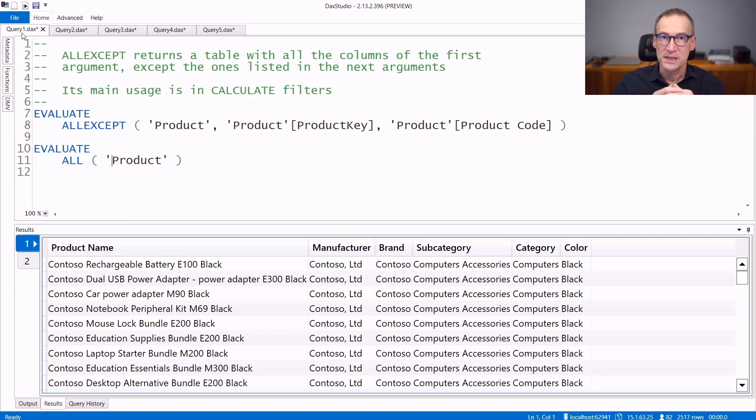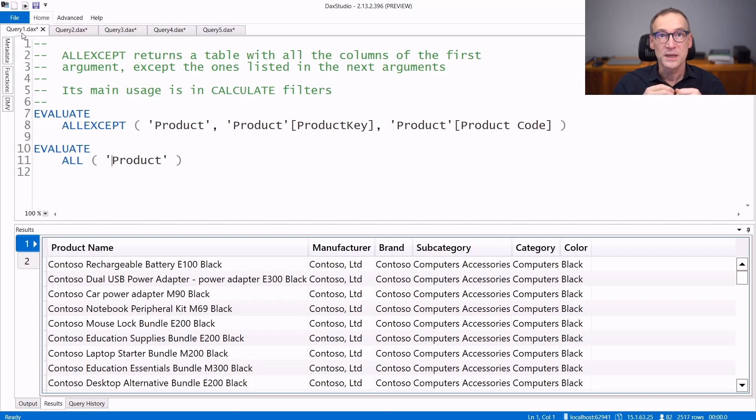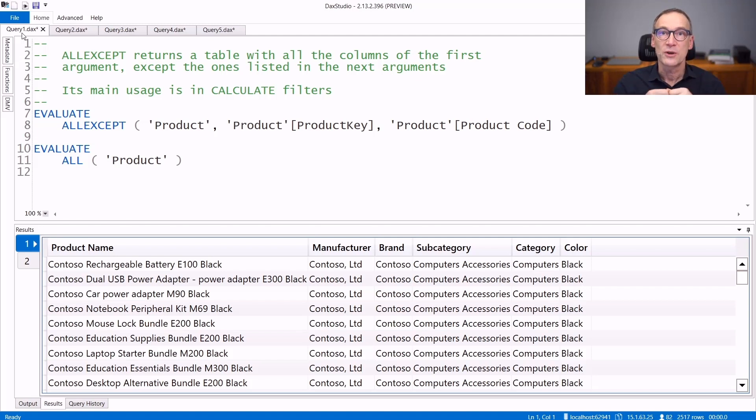When used as a table function, ALLEXCEPT behaves much like ALL with a table, with the difference that ALLEXCEPT can let you ignore some of the columns. Let's see some examples.